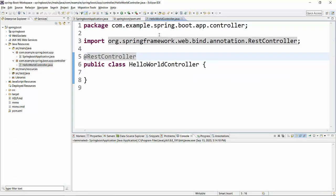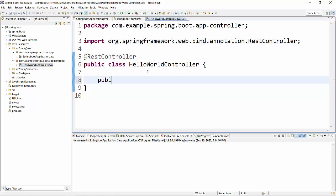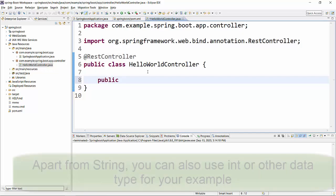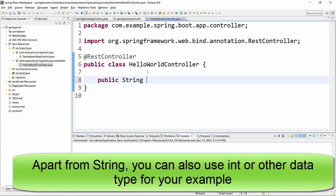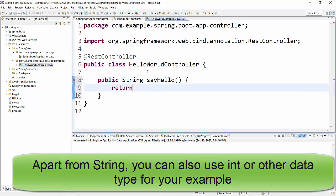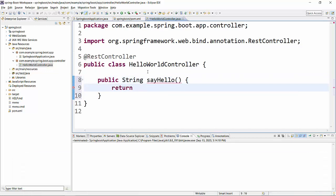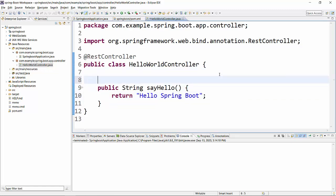Now the next thing we'll do is create a simple method like public String sayHello, and we will return a simple string from this like "Hello Spring Boot".